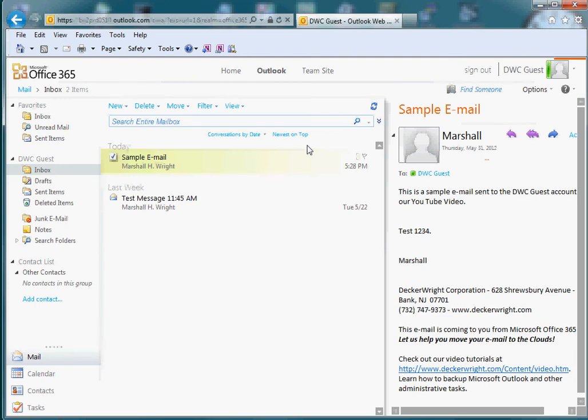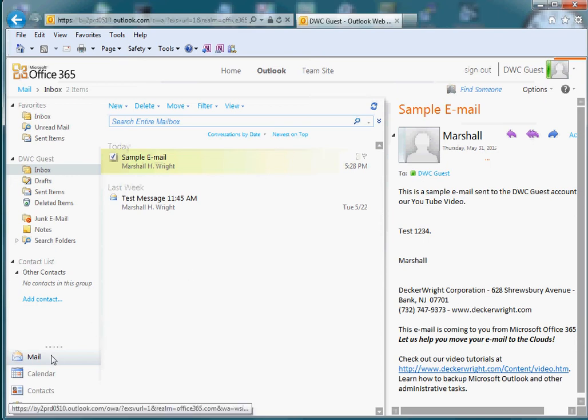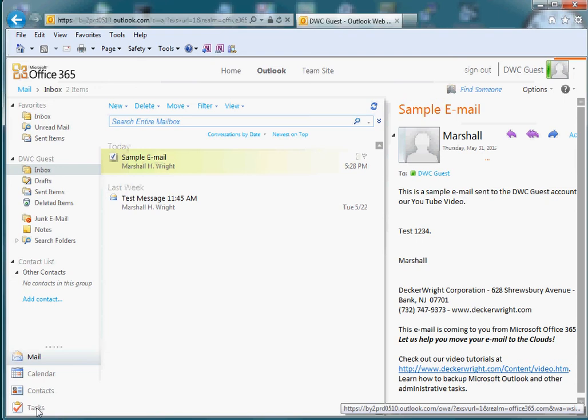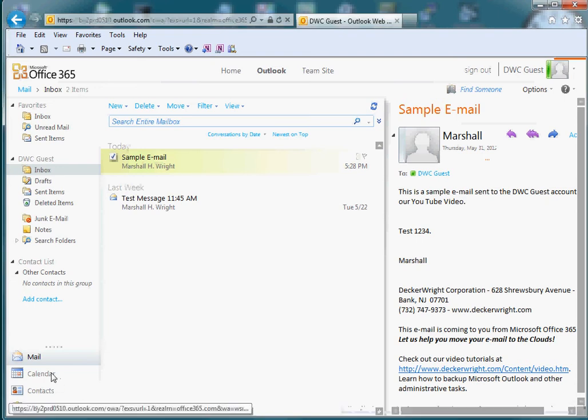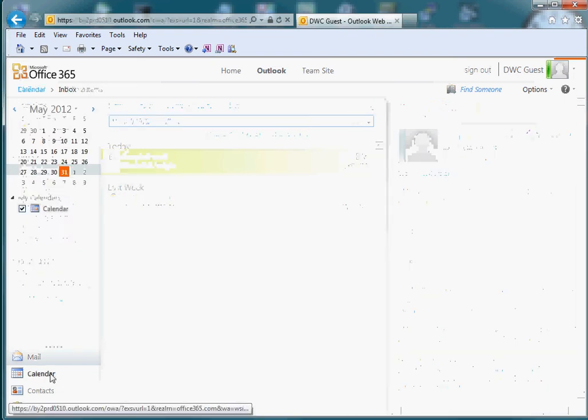Notice that the web portal has a lot of the same characteristics of Microsoft Outlook. It includes access to your mail, your calendar, contacts, and tasks.